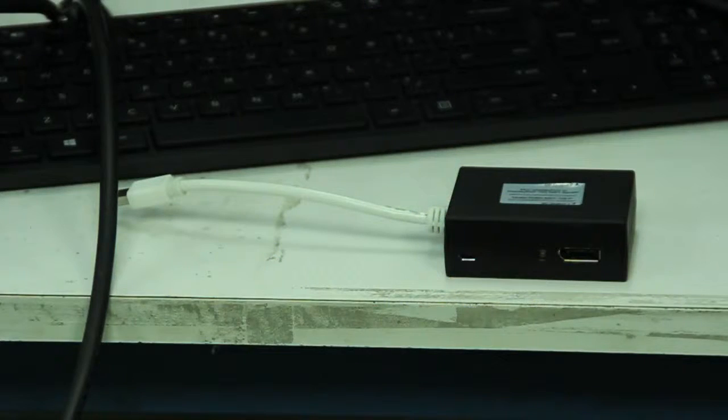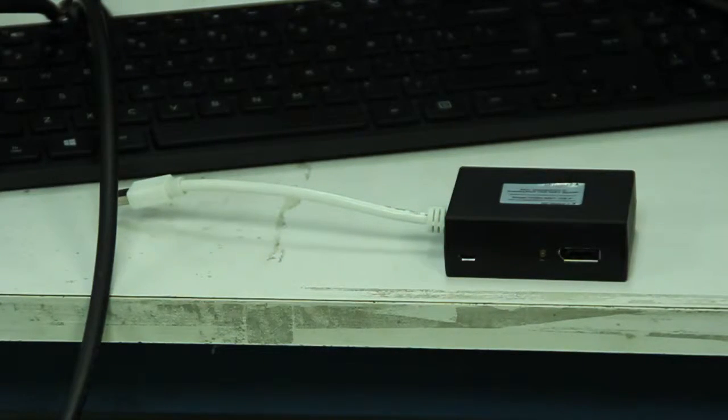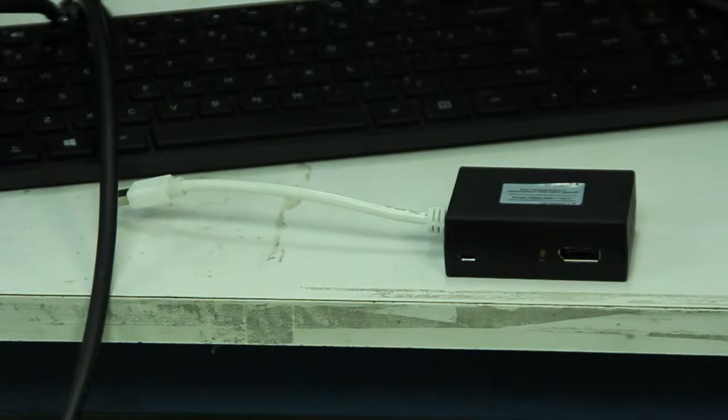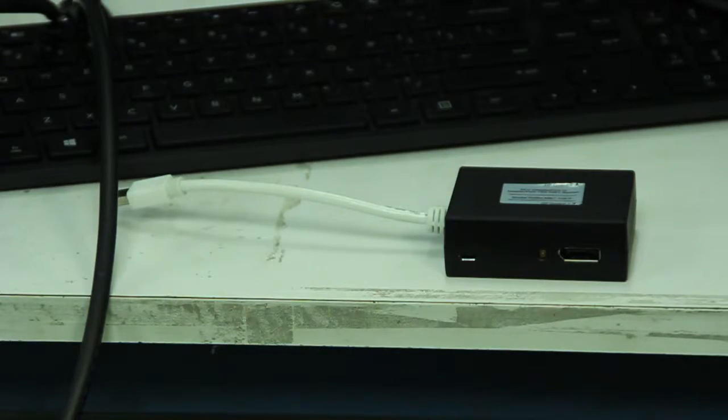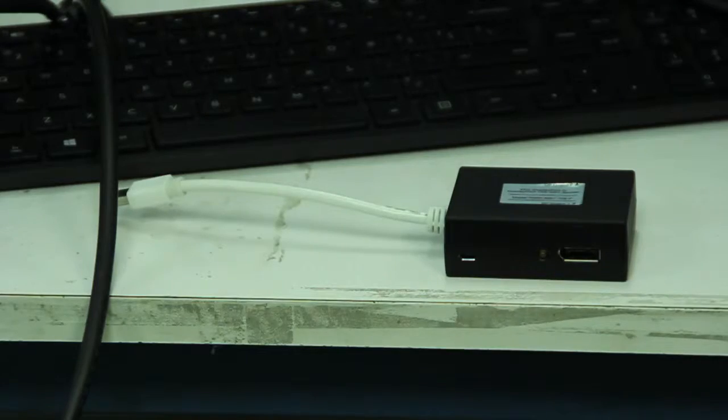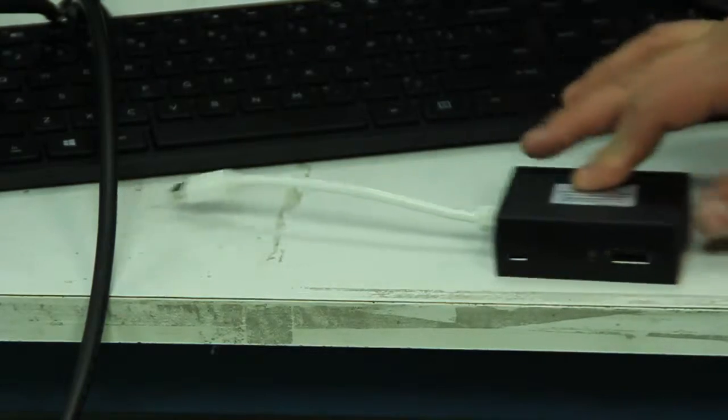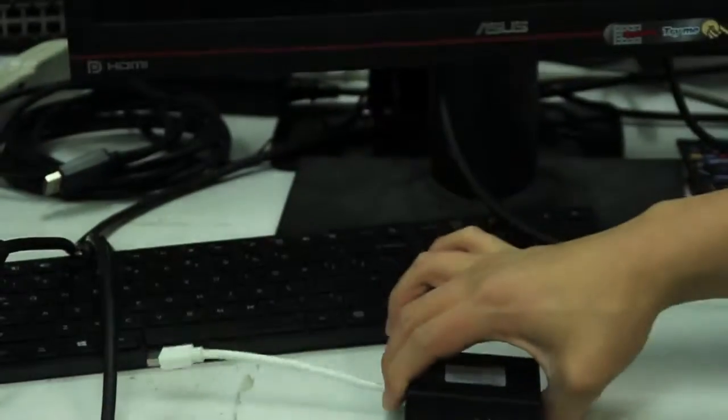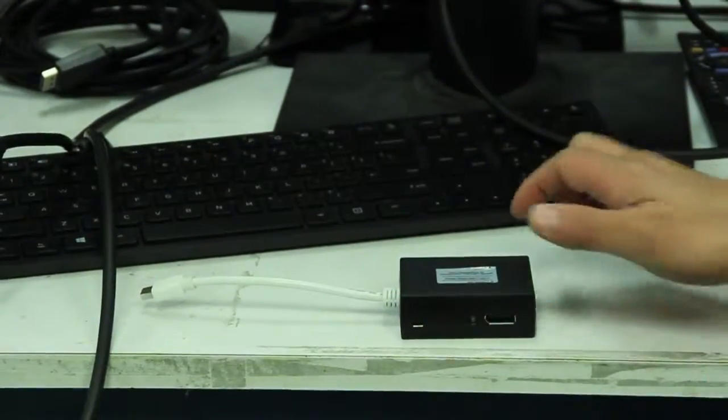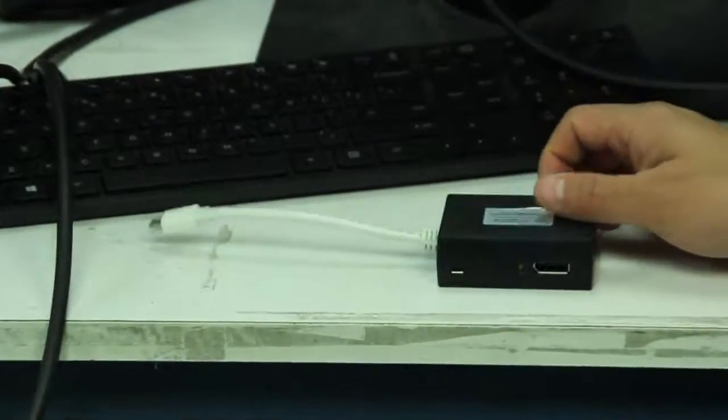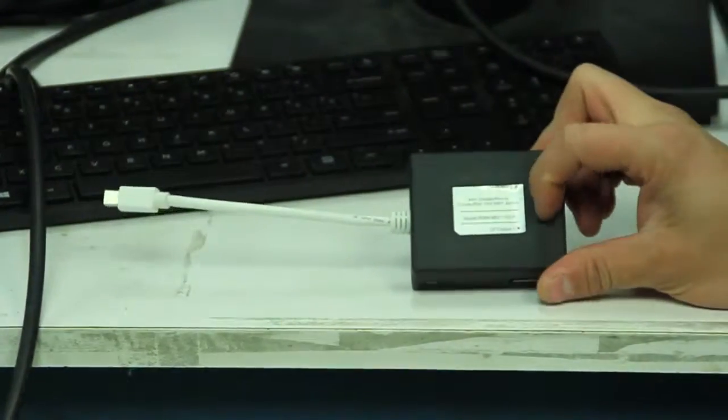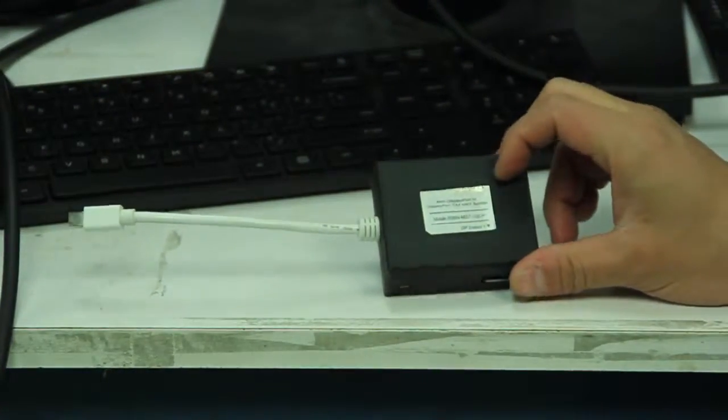So here I'm going to test the DisplayPort to DisplayPort 1x2 MST splitter, or hub. The part number is R06N-MST-102-P. This one has the main DisplayPort input and outputs to two DisplayPorts. They're labeled DisplayPort 1 and output 2.